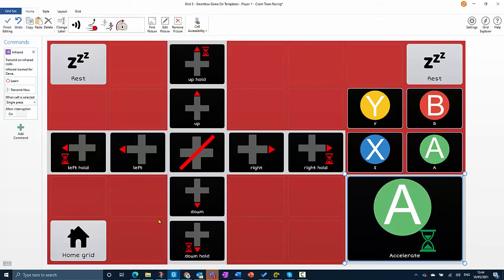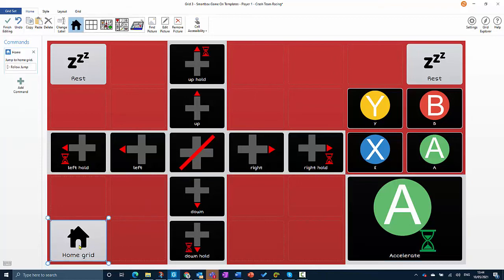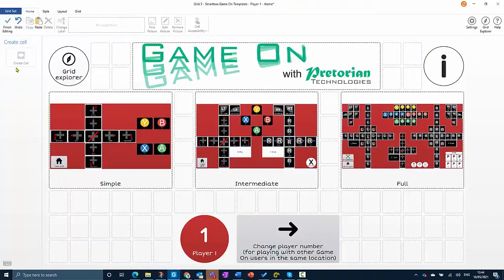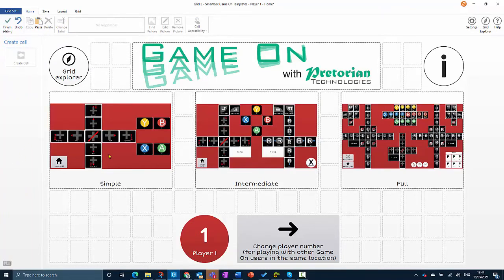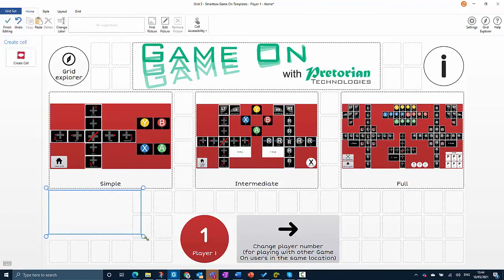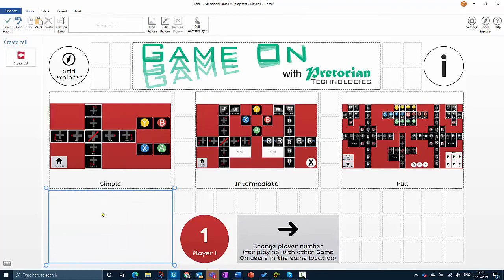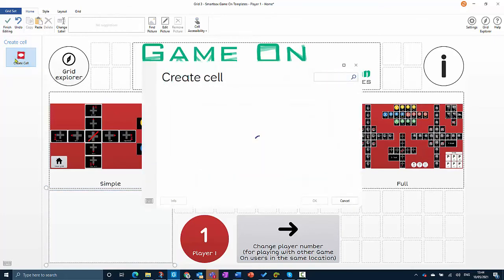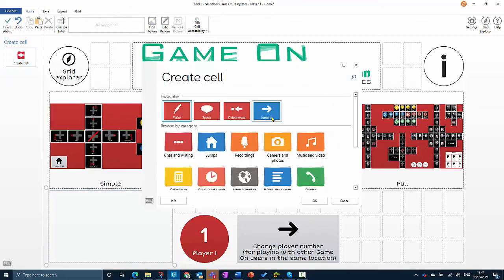The last thing we need to do is create a jump cell from the home grid so that we can get to our new grid. I'll click on home grid and then follow jump. We've got simple, intermediate, and full. I'm going to create a new jump underneath simple which is going to jump to Crash Team Racing. I'll go to create cell and jump to.